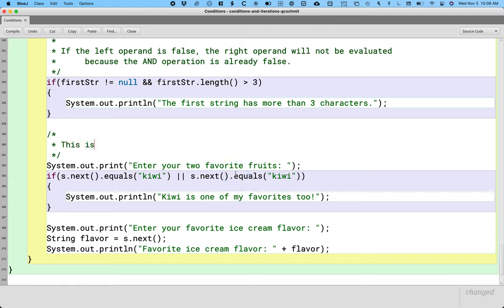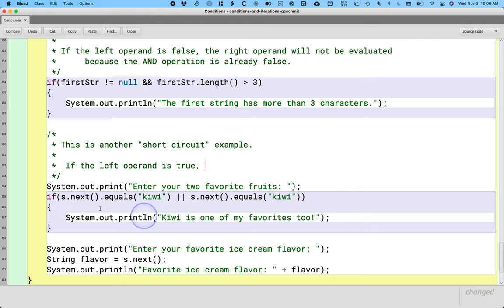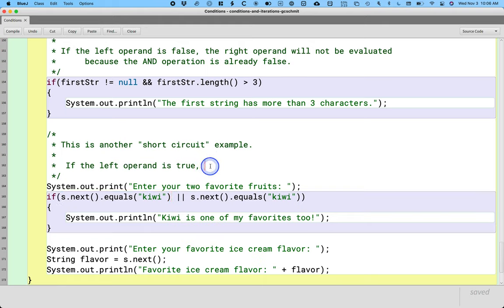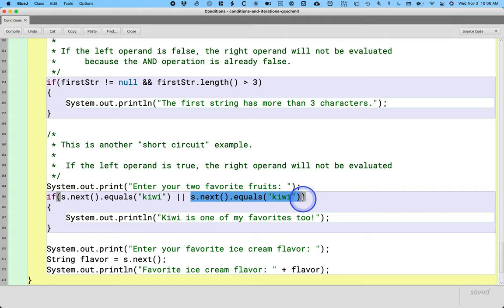So let's add another comment right here explaining what's going on. This is another short circuit example. But this one involves the or operator. How does it work with the or operator? Well, if the left operand is true, meaning if the first string entered is kiwi, like it was in my case, the right operand will not be evaluated.